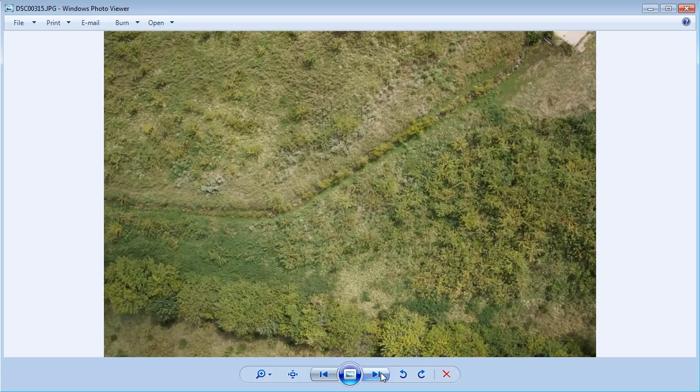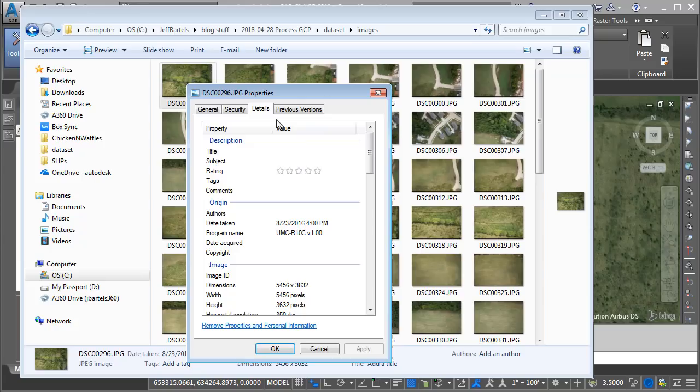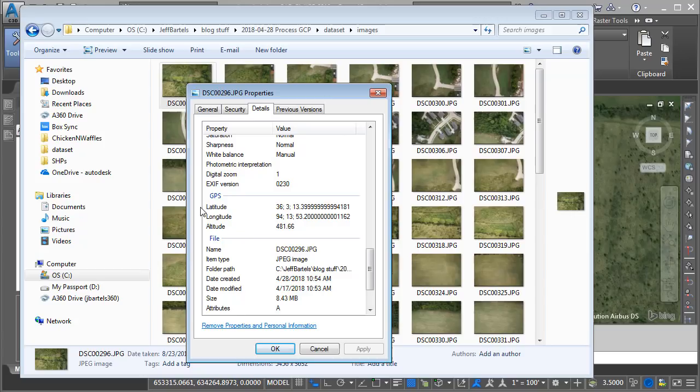You can kind of see the lawnmower pattern that the drone followed as it was collecting these images. Let's close this. I'm going to right-click on an image, choose Properties, then the Details tab. Right here we can see that when the images were collected, the drone also passed along GPS information in the form of metadata. So each image has a unique latitude, longitude, and altitude. Knowing this, I could stitch these images together without ground control points and have a fairly accurate mesh and point cloud.